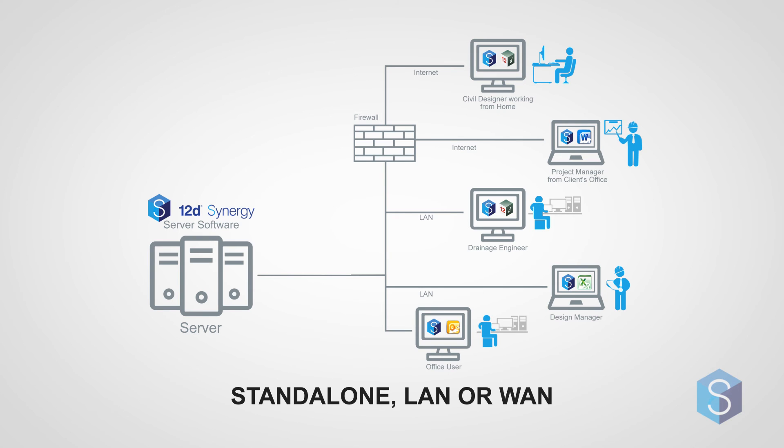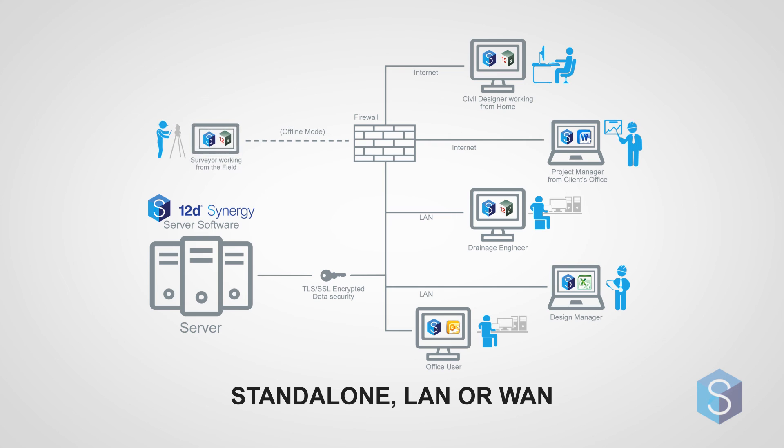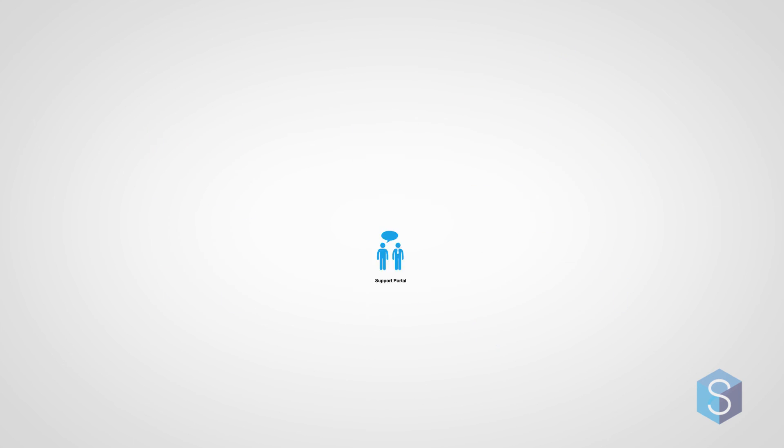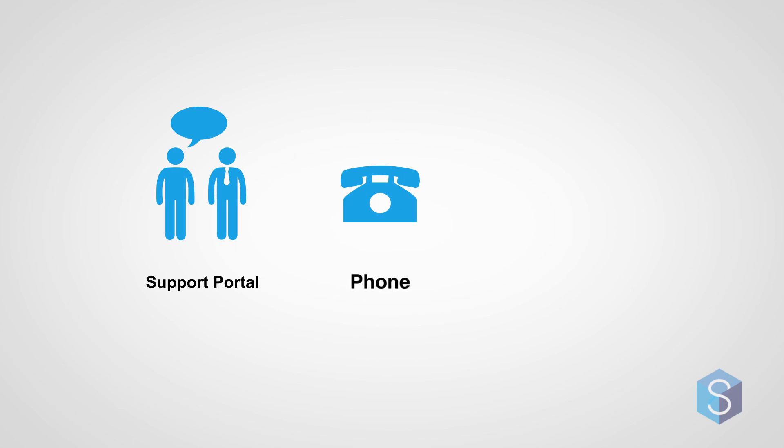We care about security as much as your IT department, so 12D Synergy encrypts the data. We have a feature that allows you to run offline too, and 12D Synergy will handle all the file synchronization when you go back online. And yes, as part of the licensing, you will get all the support you need through our support portal, as well as phone and email help from our support department.